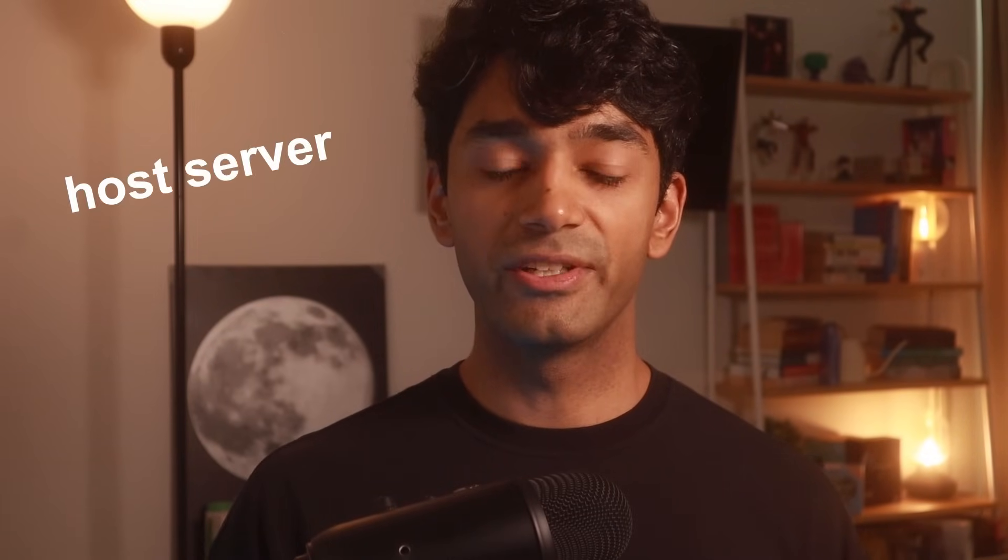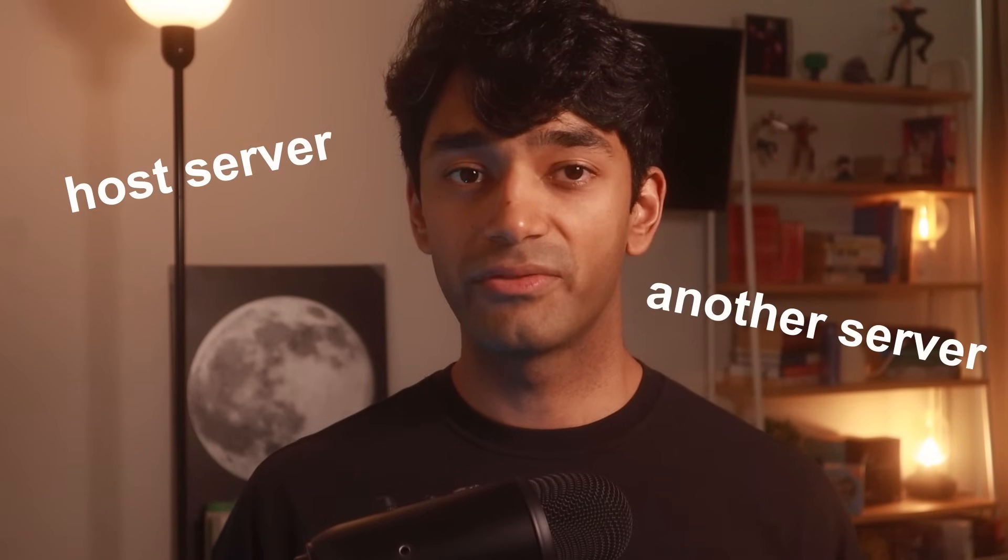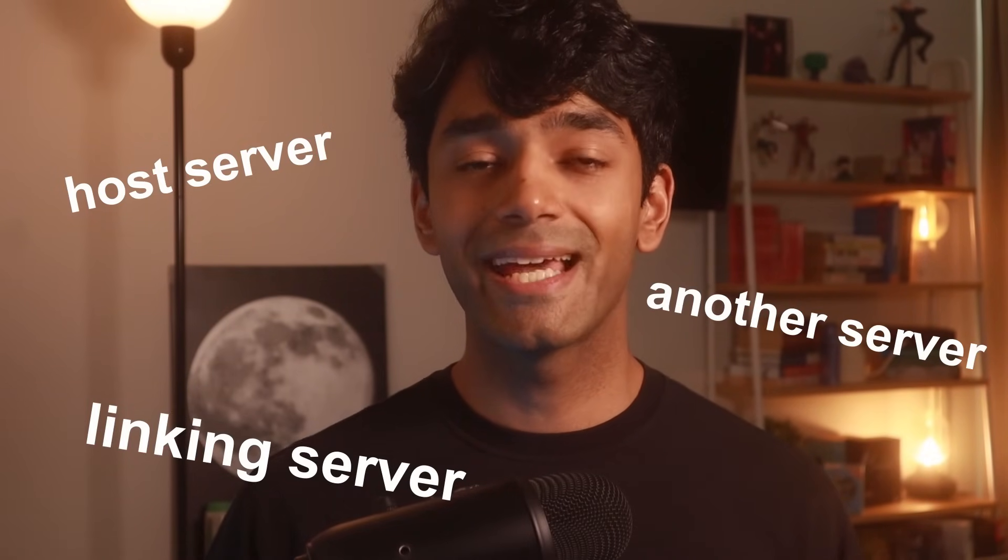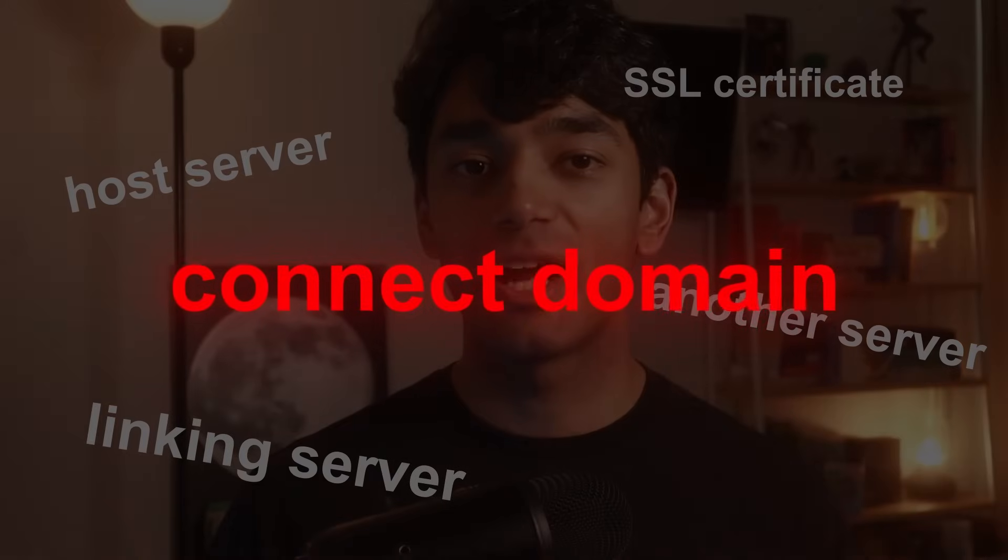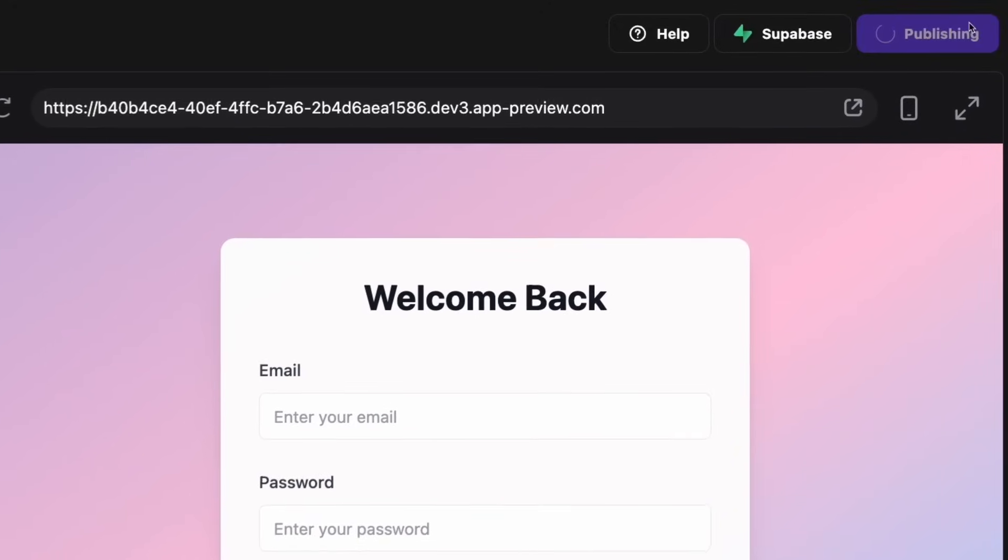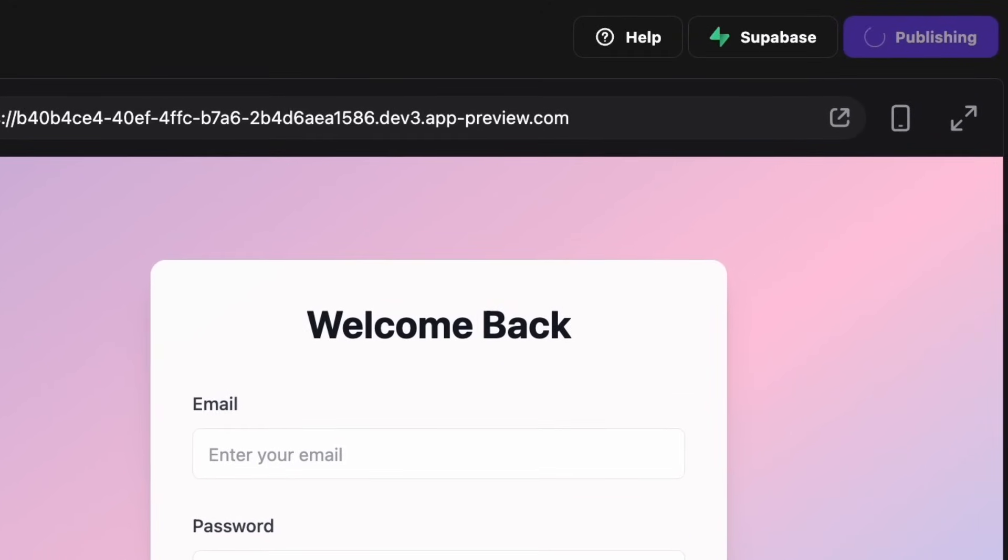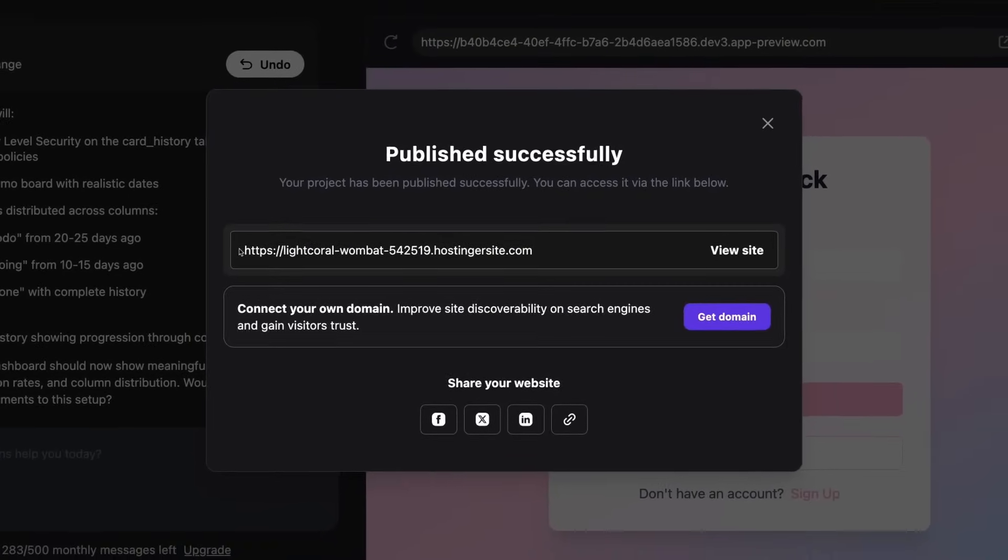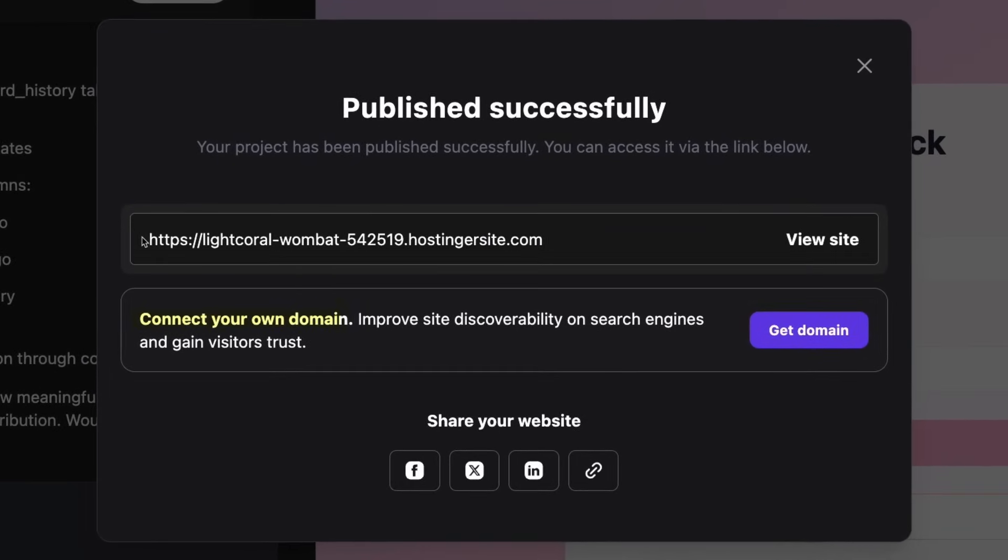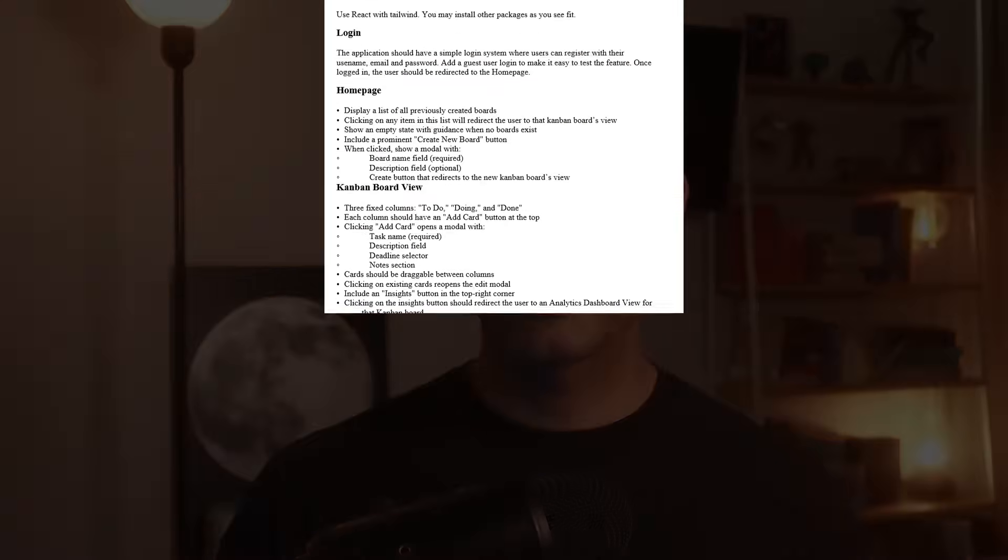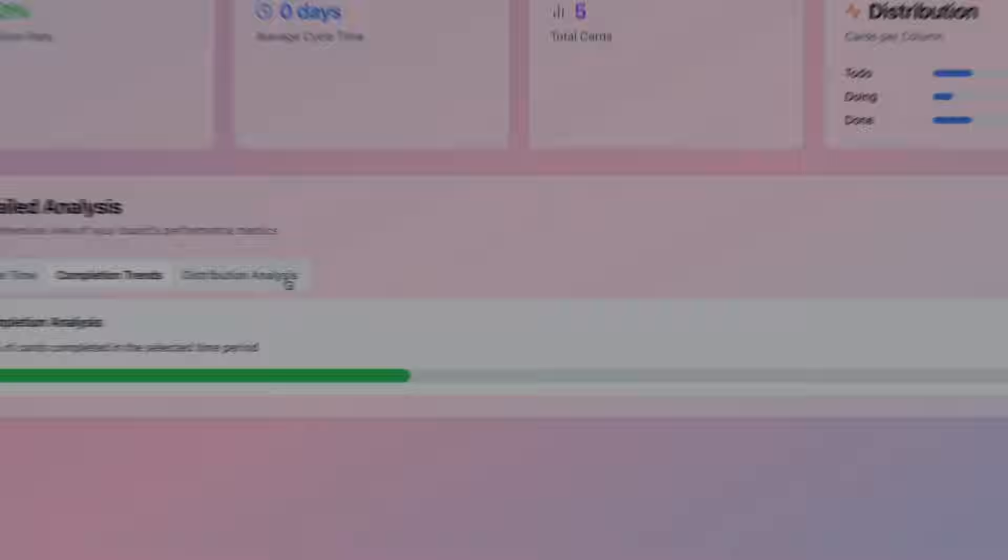The only thing left at this point was to deploy my app and make it live. One of the big advantages of using Hostinger Horizons is how simple this final step is. Now traditionally, you need to deploy the backend of your application to a host server, deploy your frontend to another server, link them together, generate SSL certificates and finally connect a domain to your application. Hostinger handles all of that and makes deploying applications really easy. All I needed to do was click on this publish button and within seconds, my application was live on the web. If I wanted to, I could even connect my own domain in minutes and have everything working under my own branded URL. And just like that, my project went from an idea to a fully developed web application with surprisingly little effort on my part. The entire process from requirements to deployment was significantly faster than it would have been if I built everything from scratch myself.